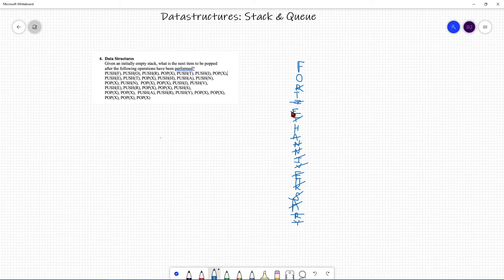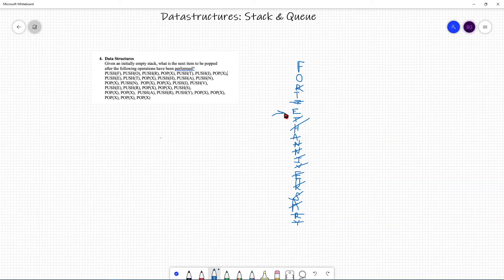That's one, two, three pops. So what's the last letter that's left? The answer is E. The way I solved this problem was by going through, writing each letter down, basically creating the stack, and every time something was popped I just crossed it out. That's how you use data structures in an ACSL problem — specifically a stack.